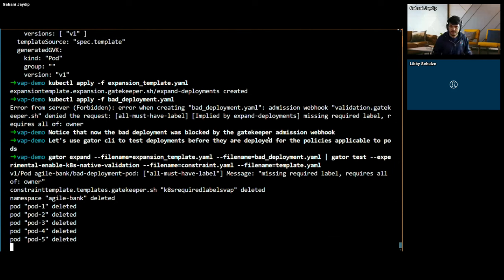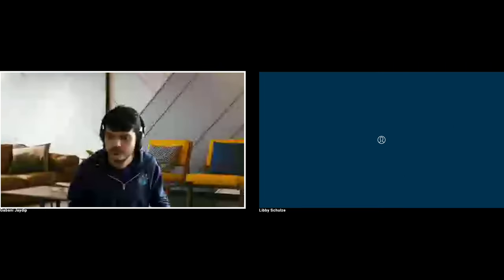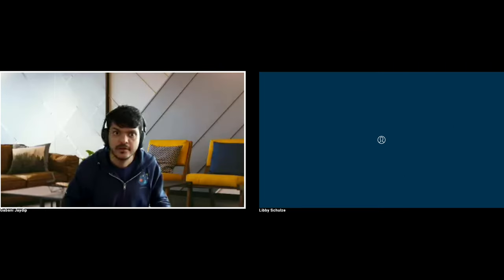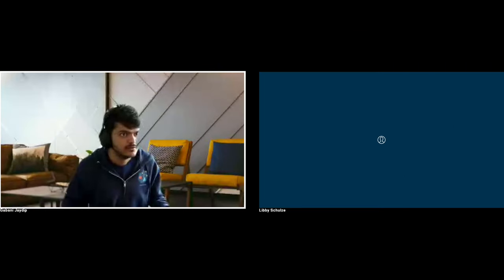That was it for the demos today. I'm going to share the deck again and see if there are any questions.